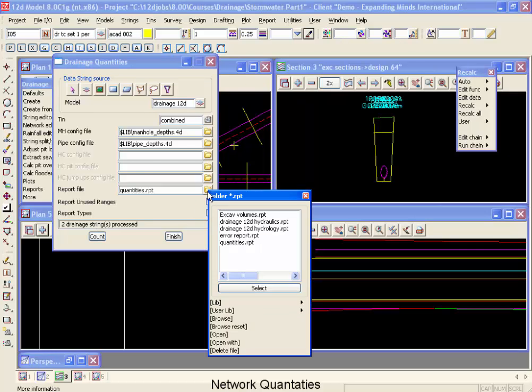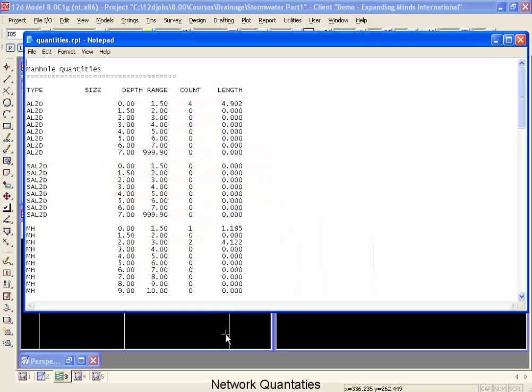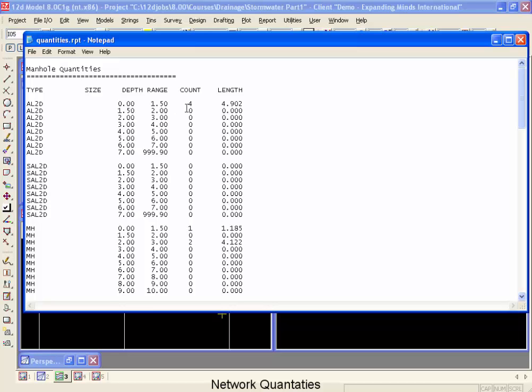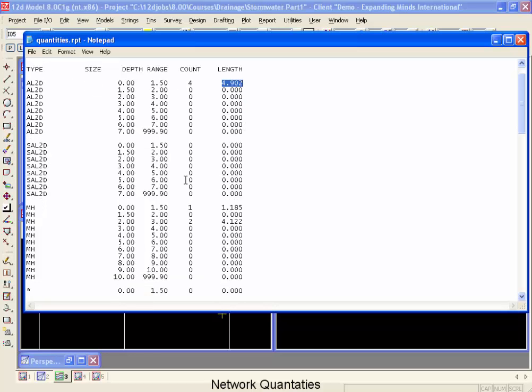We're going to click on the folder and down to open. The first thing it's done is counted all of the AL2Ds and the depth ranges that we've specified are from 0 to 1.5 where it's found four manholes. Now the total depth of these manholes is 4.9 meters. If we move down farther we also have our manholes. We have one of those up here, two of them down below and the totals for those.